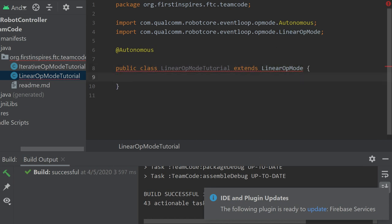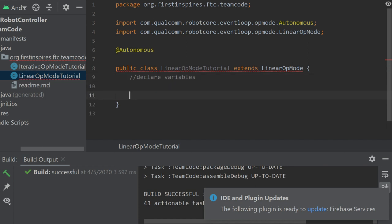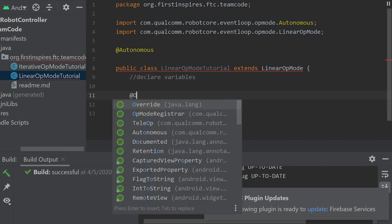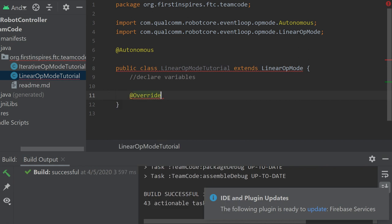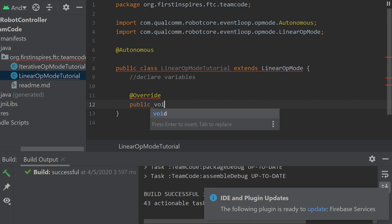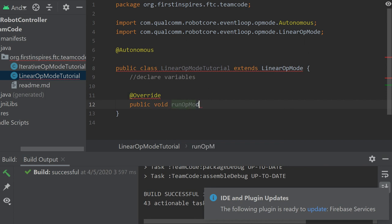So now very similar to the iterative op-mode, here is where you declare variables, just like you declare the hardware and your other variables here. Now here we have to include a new annotation. It's called override. That's because we are going to be overriding what... we want to be able to override the void that First has given us, which that void is run op-mode, just like that.